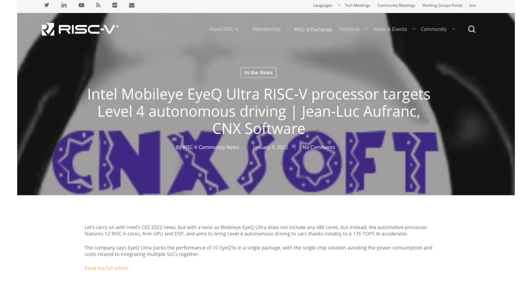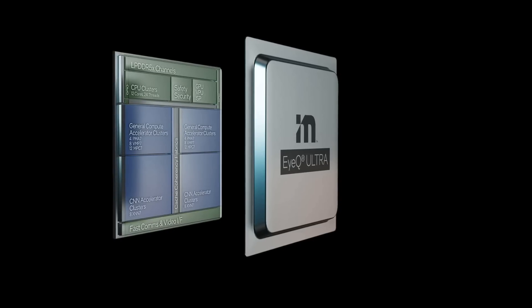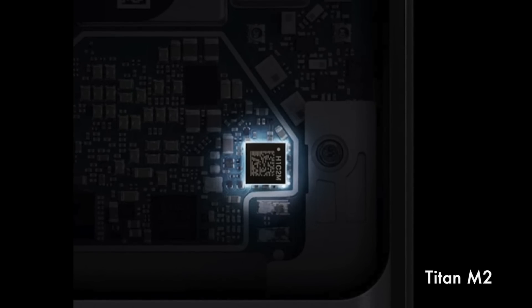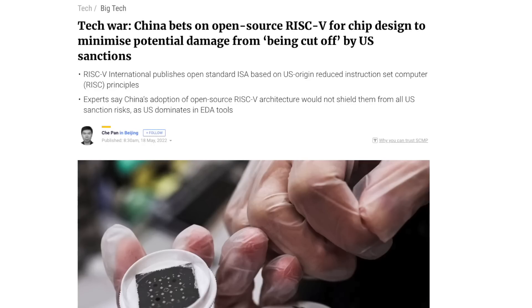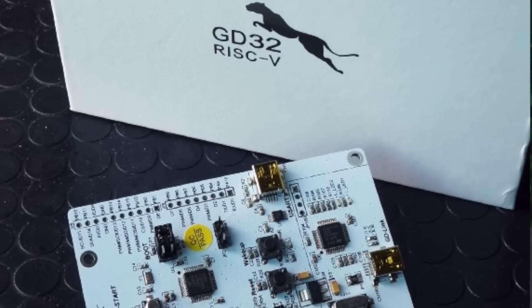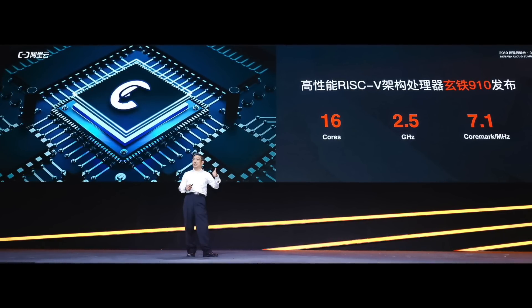Intel's MobileIQ Ultra will have 12 RISC-V cores and an ARM-based GPU. Google developed their Titan M2 security chip based on RISC-V. In contrast to ARM, RISC-V looks very appealing for emerging markets like India and China. Many Chinese companies have started building RISC-V-based microcontrollers, like those from GigaDevice, and Alibaba is also working on a 16-core RISC-V-based chip for data centers.